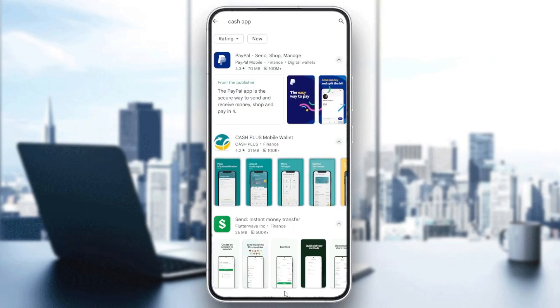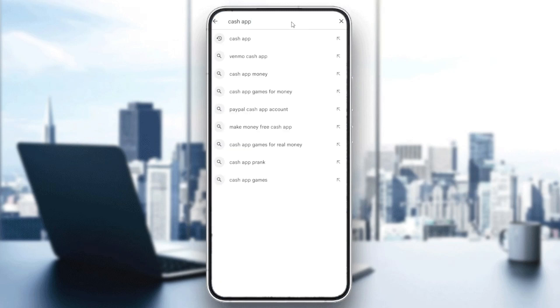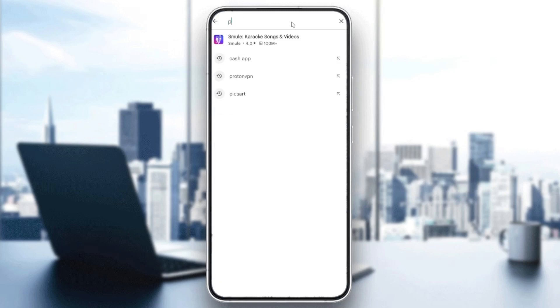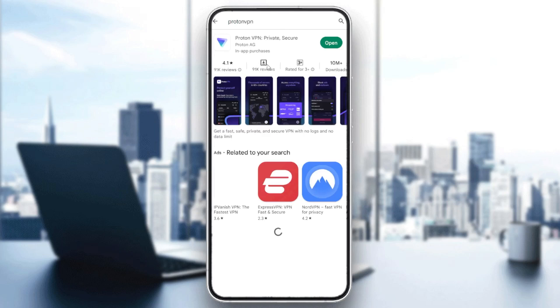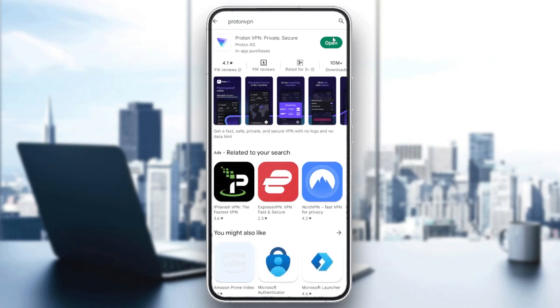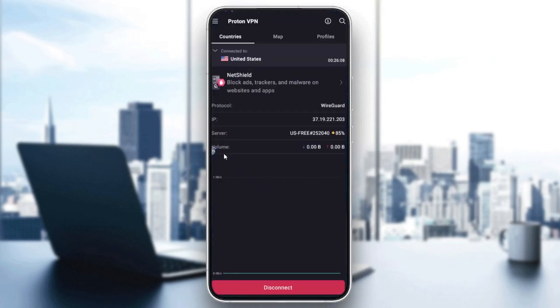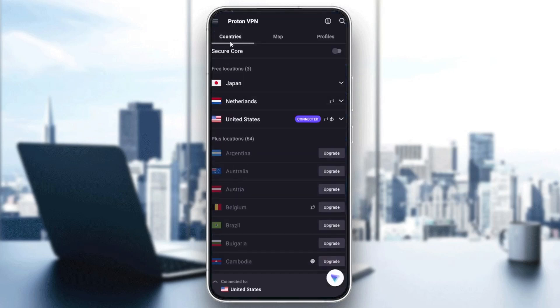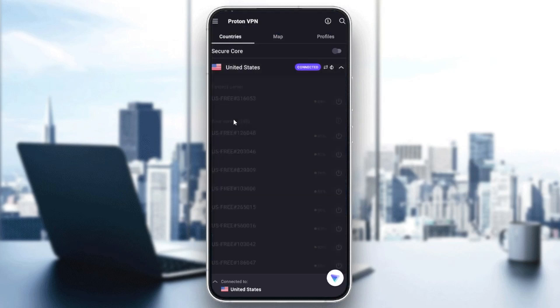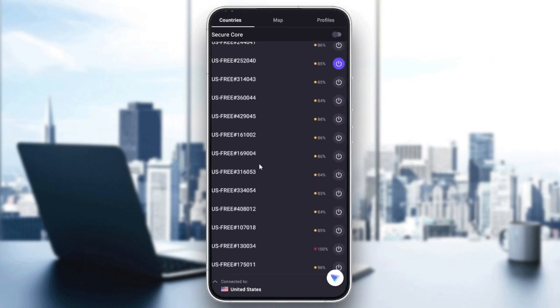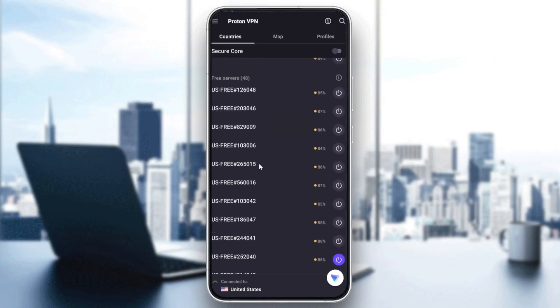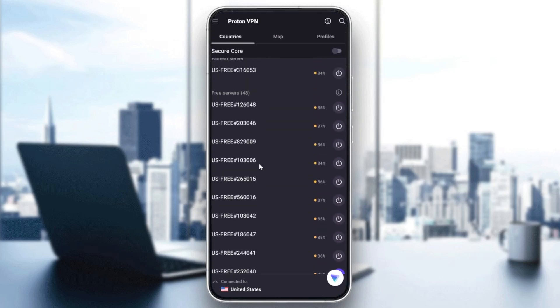To do so, go to the Play Store and search for Proton VPN. Download it, and when it's downloaded, open it. Then you'll need to connect to a United States IP. Go to countries, search for United States.